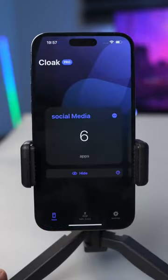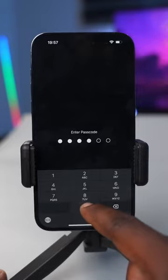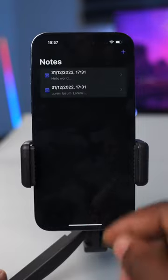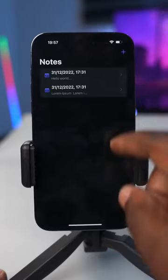This app allows you to set a passcode to unlock it, but if you enter the incognito passcode, it's going to transform the app into a note-taking app. You can use the Cloak app for free — the free version allows you to hide up to three applications.